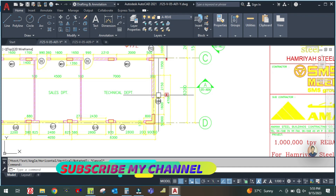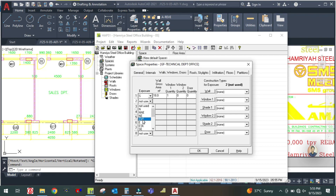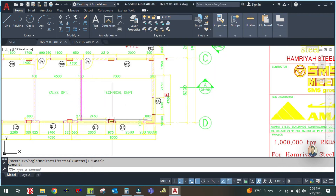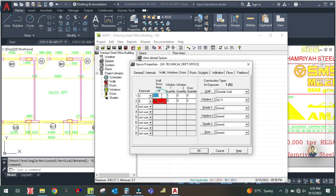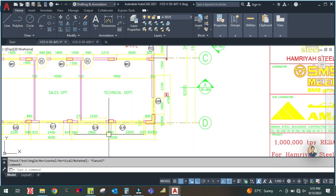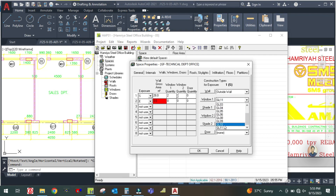Select south exposure and east exposure. The south exposure is 7 by 4 meters, which equals 28 square meters. Enter 28 here. There are two windows on the south exposure, both GL10. Select two windows and GL10 for both.